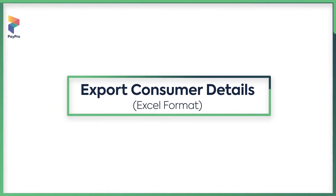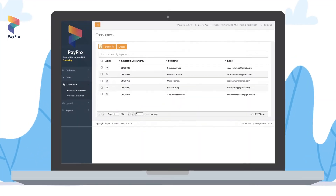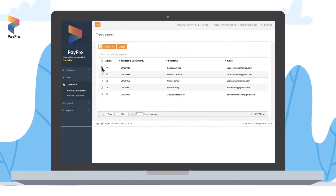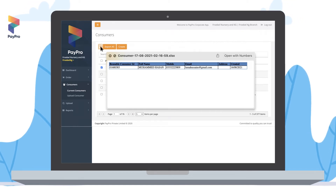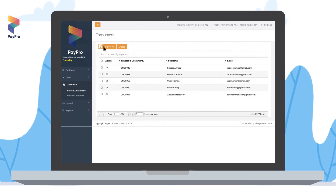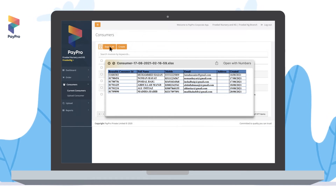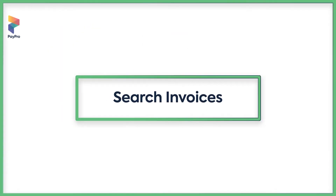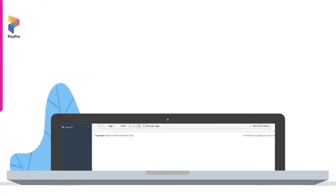To export consumer details, select the consumers you want to export and click on the PDF button to view them. Use the 'Export All' button to export all your consumers in Excel format. To search for a specific invoice, use the search bar.